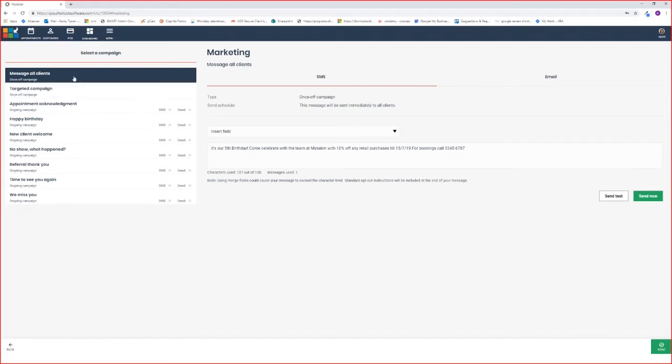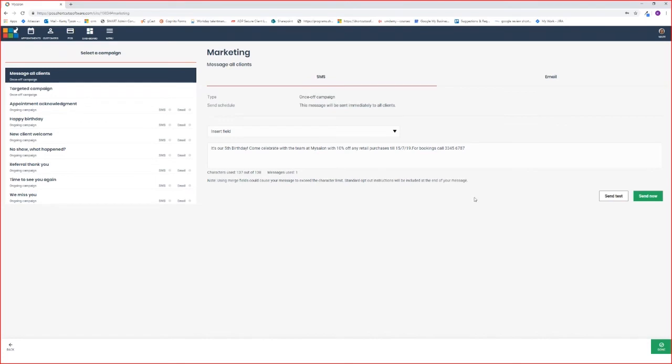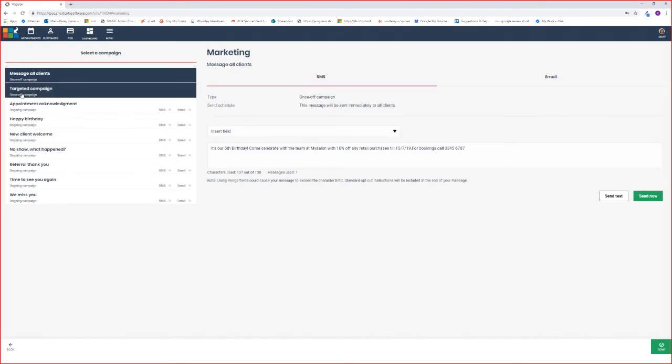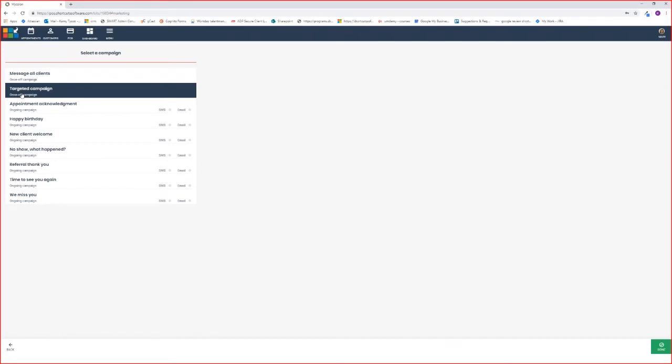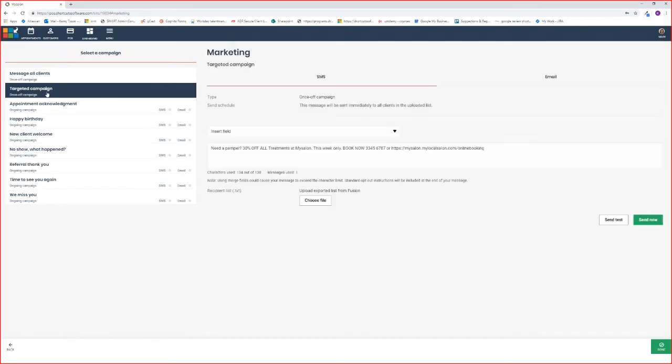You'll see the marketing screen is broken up into two parts. On the left you have your campaigns, and on the right is how you would action any of your campaigns. Today we're focusing on the targeted campaigns and the SMS option. You'll notice we're in the SMS option because you have the configuration areas below, but also this red tab will indicate that you're on the SMS area.